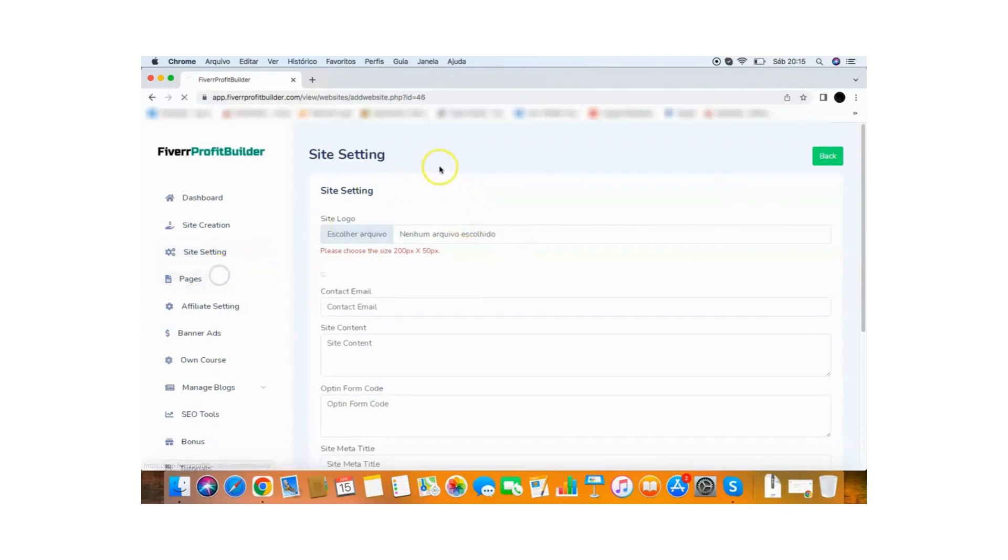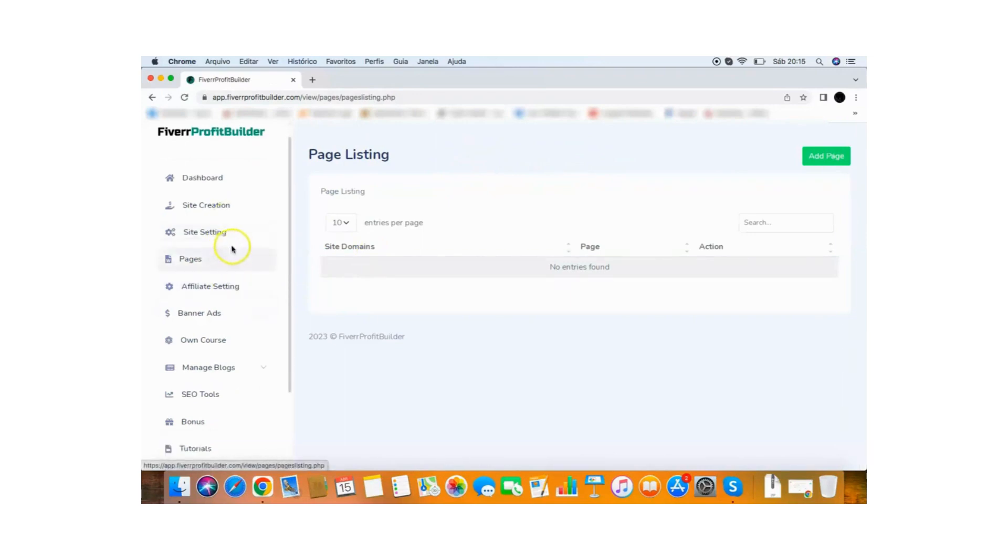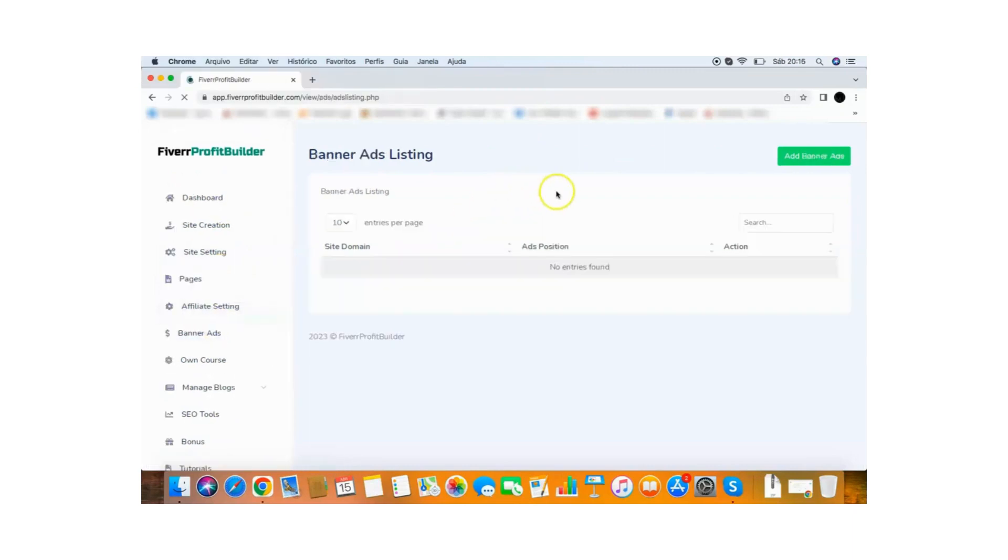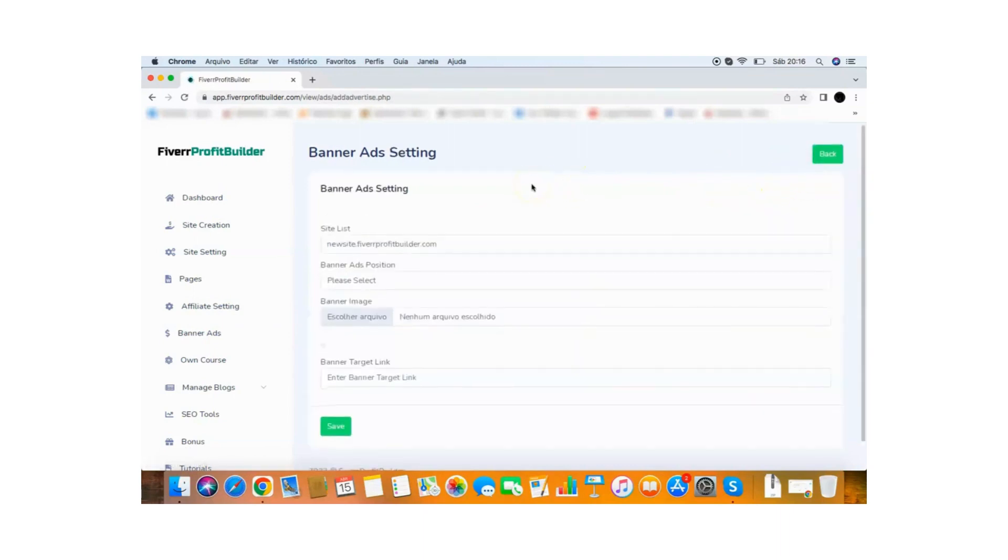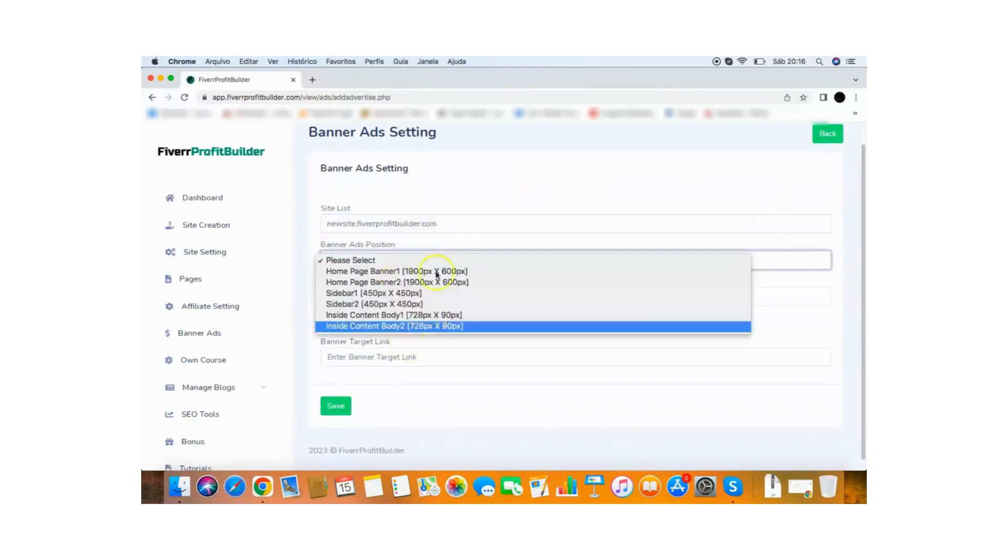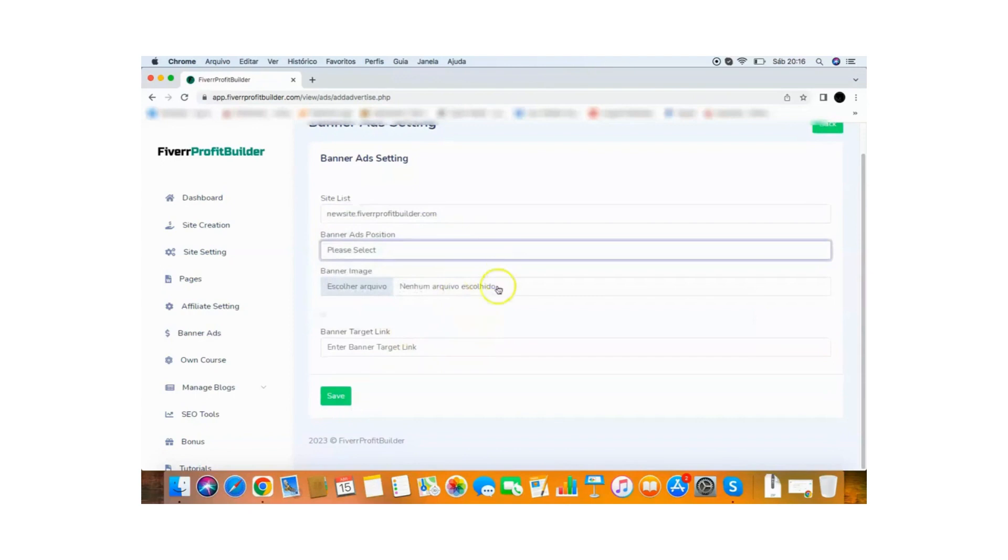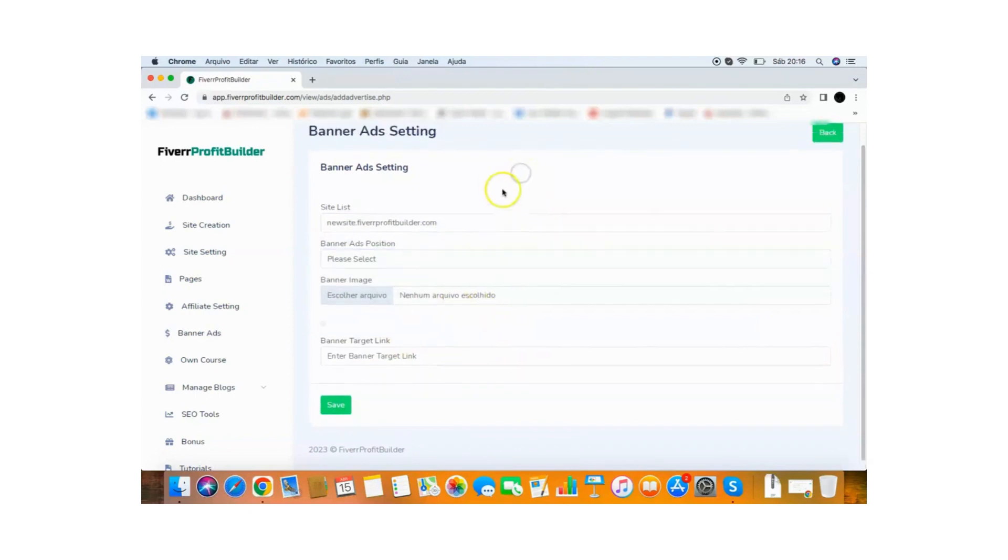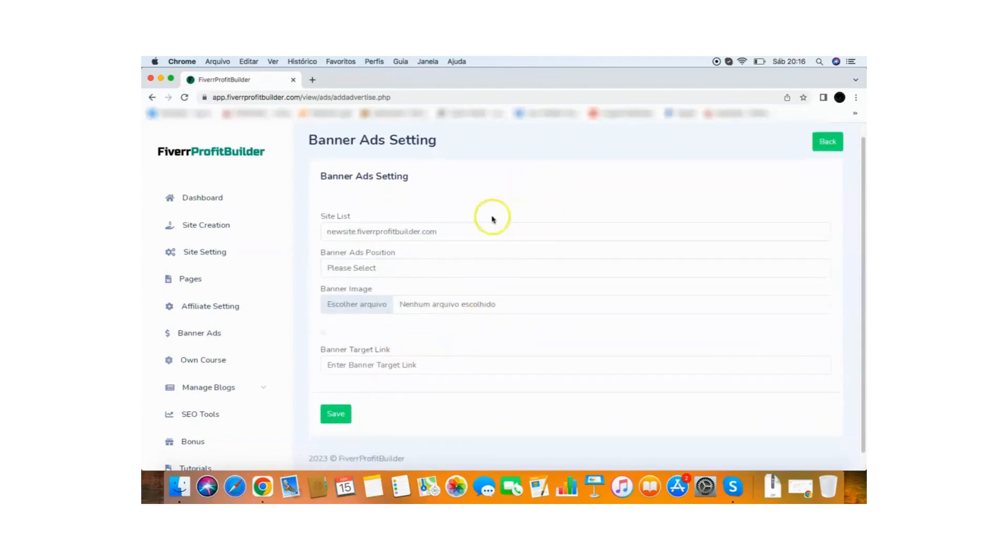And then if I go to the pages here, I can create new pages for my website. If I go to the affiliate setting, I can connect my Fiverr affiliate ID. If I go to the banner ads, I can add banners to my website. So beyond monetize with Fiverr gigs, you can add banner ads and make even more money from your site. So you'll just select the site you want, the banner position, the banner image, and the target link for your banner. And you can monetize the site using banners.